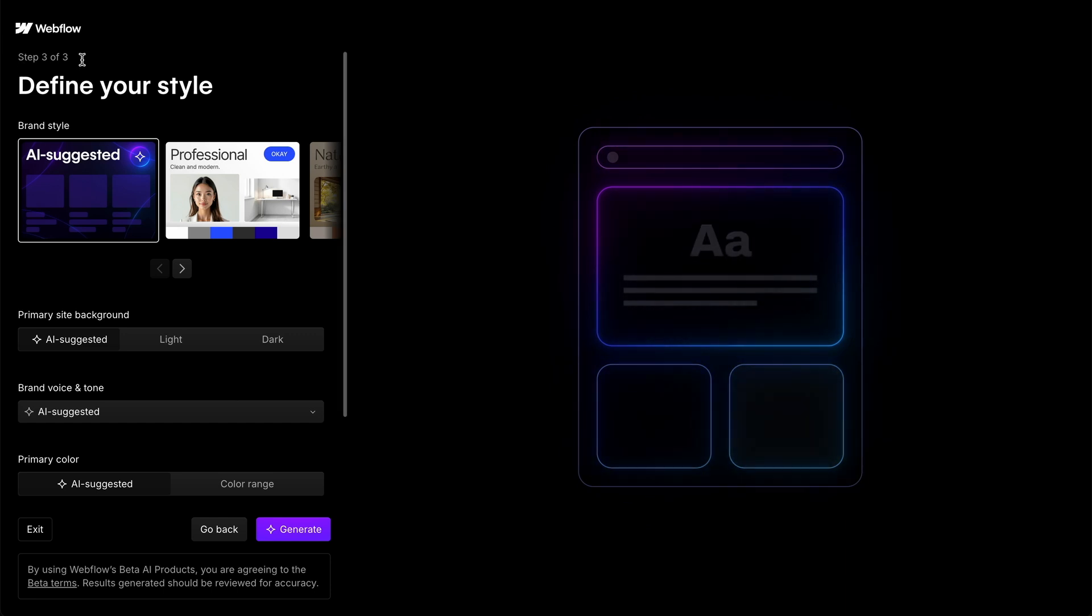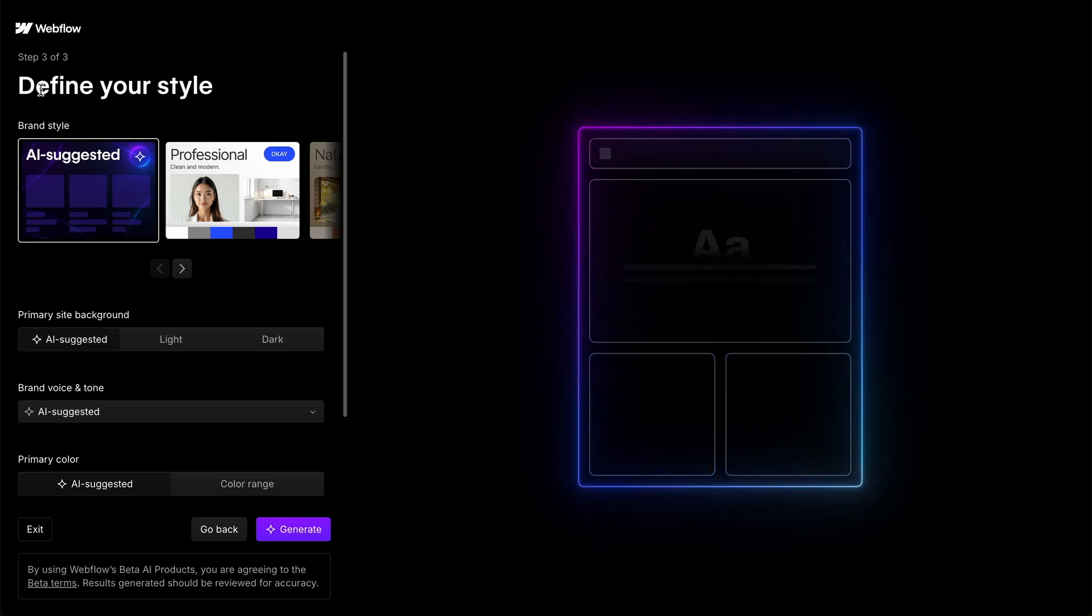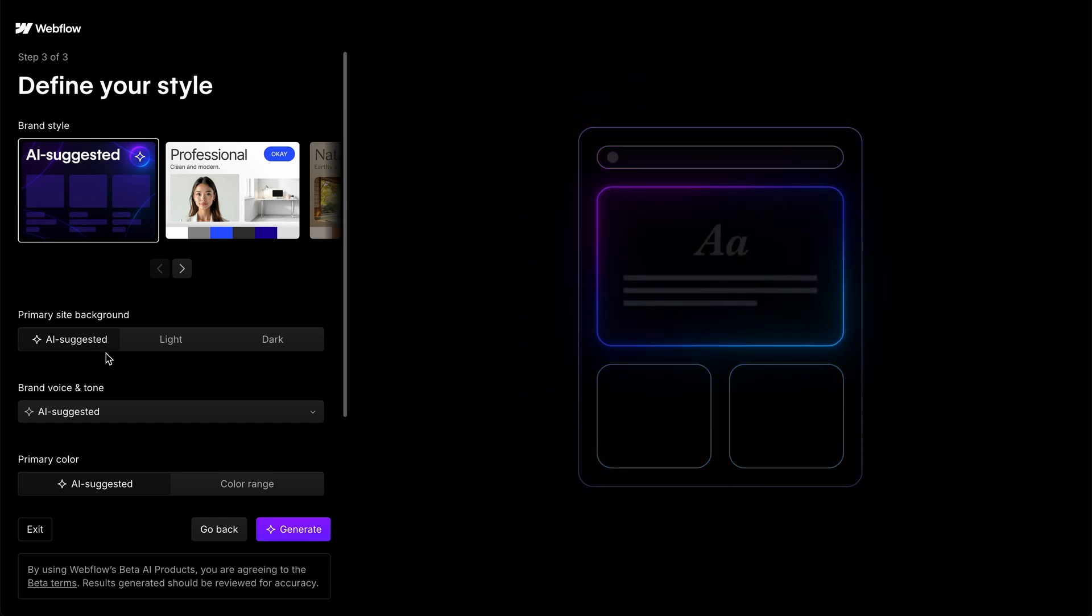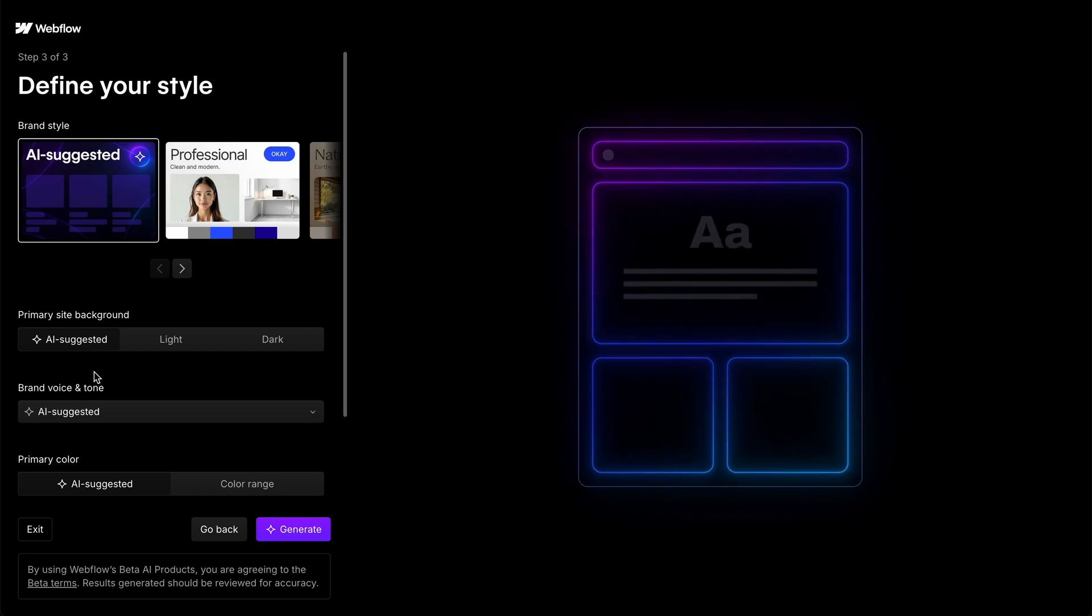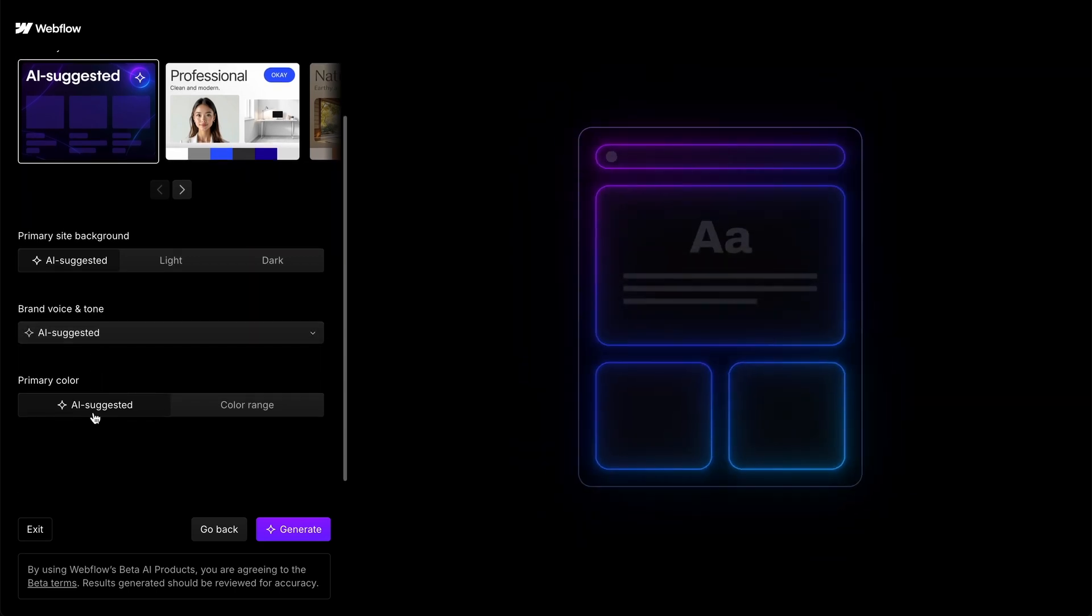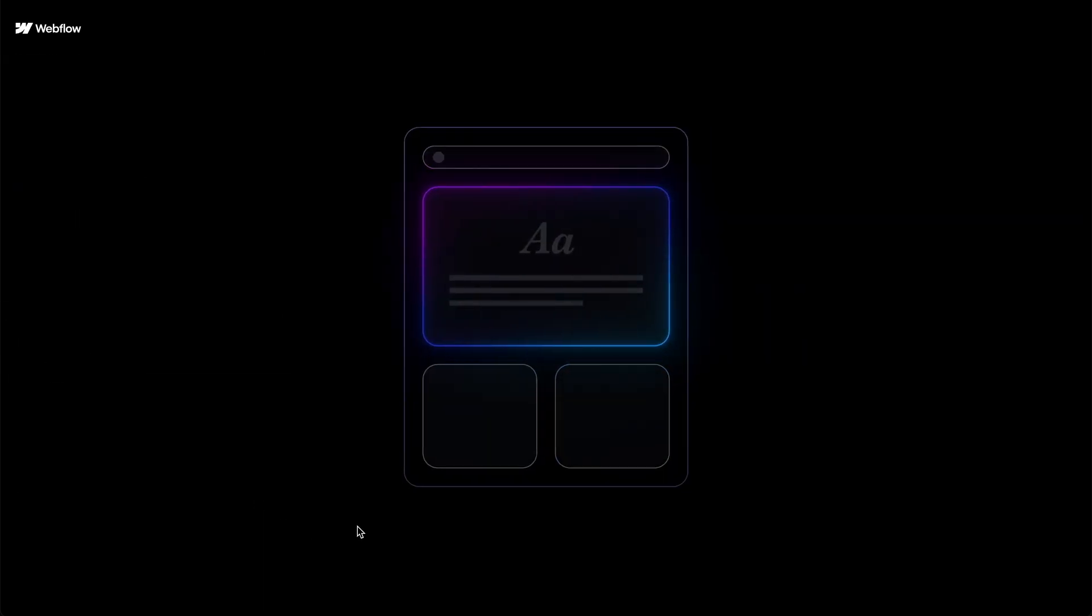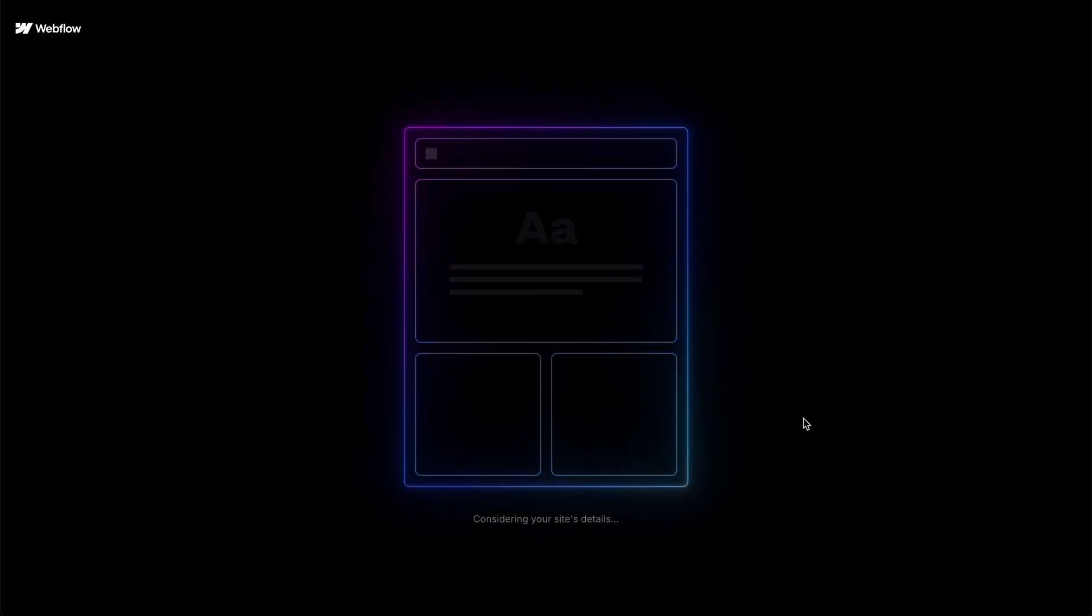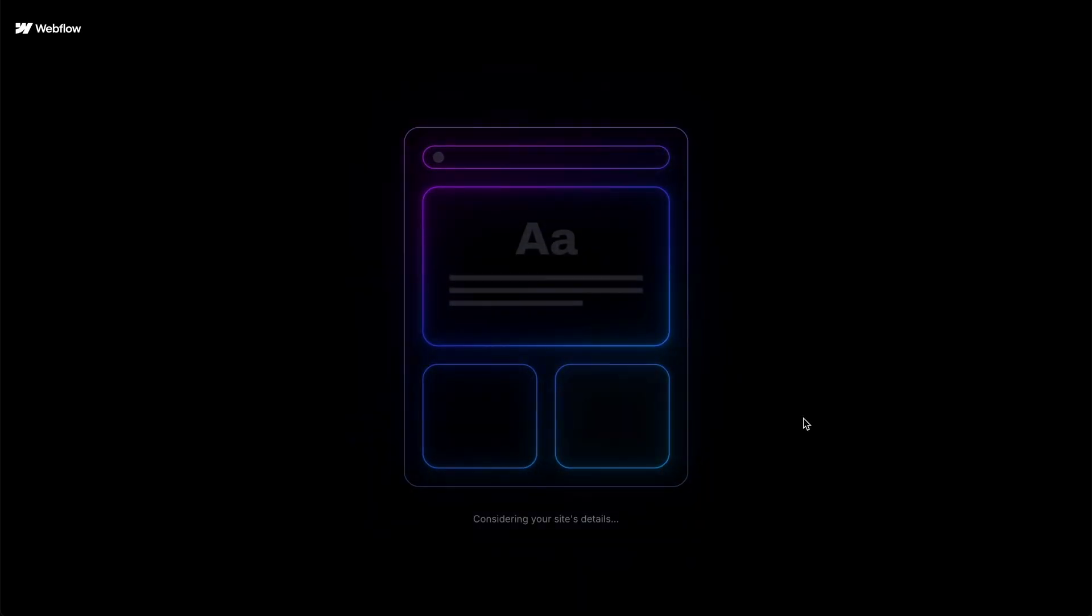And then it gets to step three of three where you define your style. And what we're going to do is just stick with AI suggested for all of these and click generate. And then I'll let you know how long this takes.